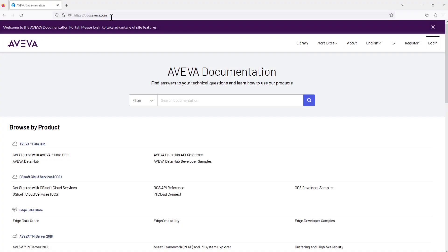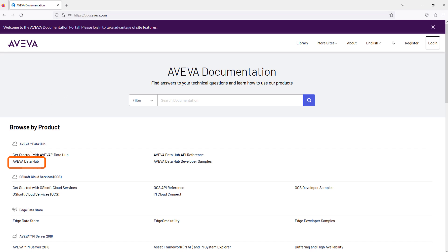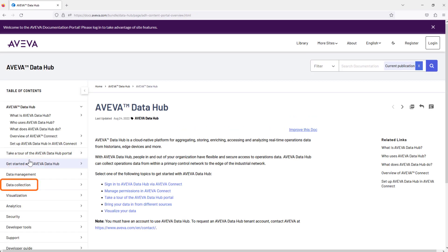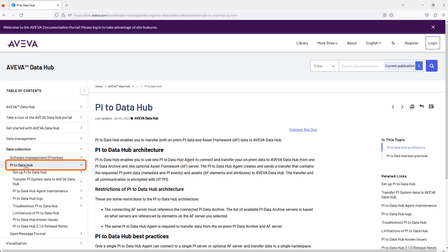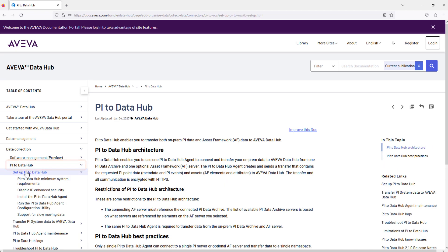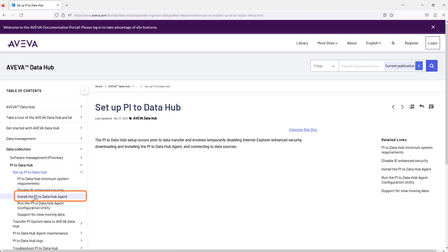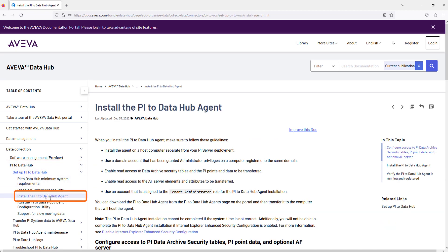We also recommend you read docs.aviva.com Data Hub documentation on server account permissions. Open Data Collection. Access Pi to Data Hub. Review the agent account permissions information.